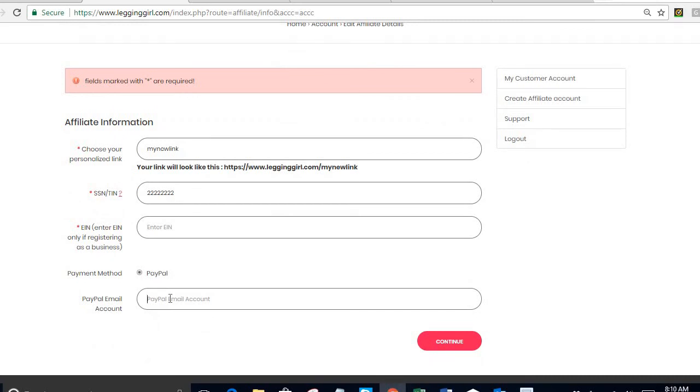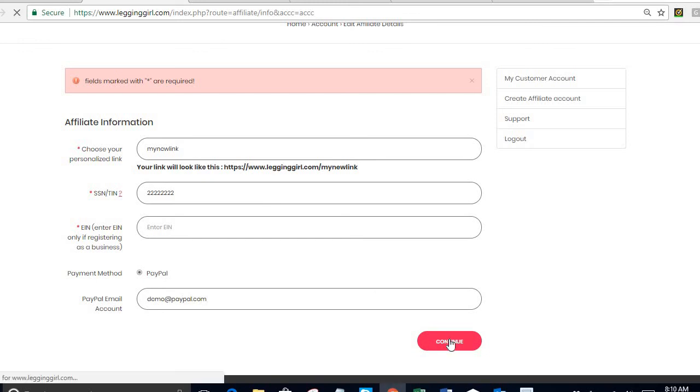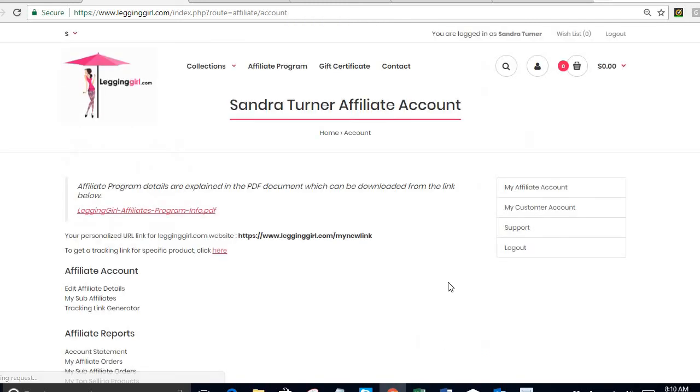And my PayPal account, which is the one that is going to be used to give me my commission payments. So I'm going to call it demo at paypal.com. Press continue and that's it.